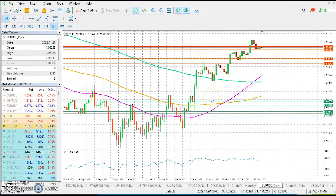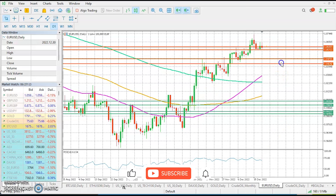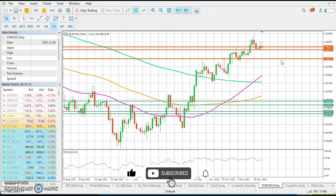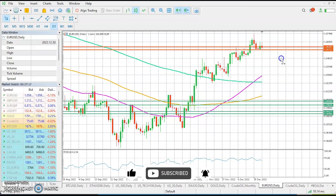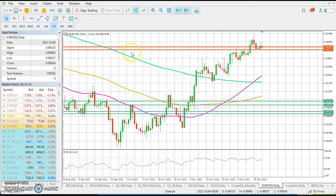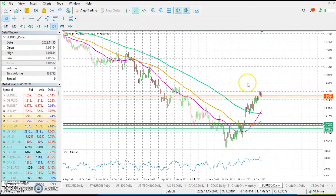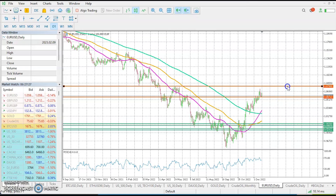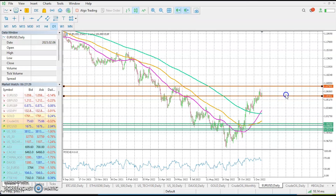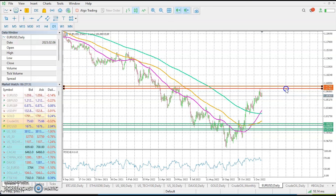Looking at the price action, first we need to delete these particular price lines because they do not represent any meaningful resistance zone. Let's adjust our resistance zones — our first meaningful resistance zone is right here at a level of 1.0790 to 1.0743.